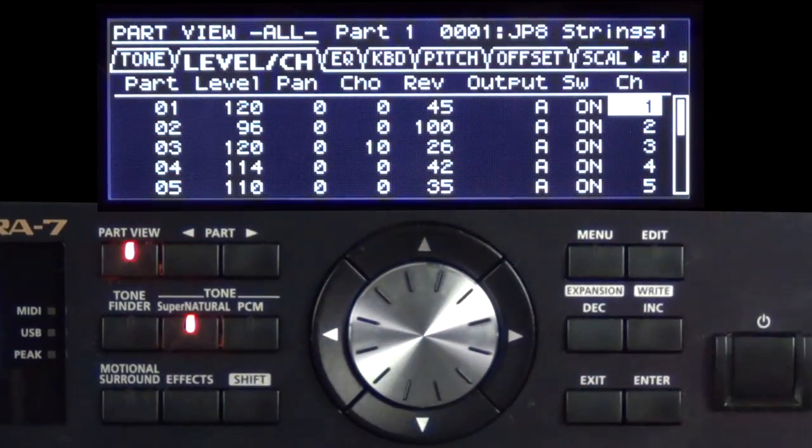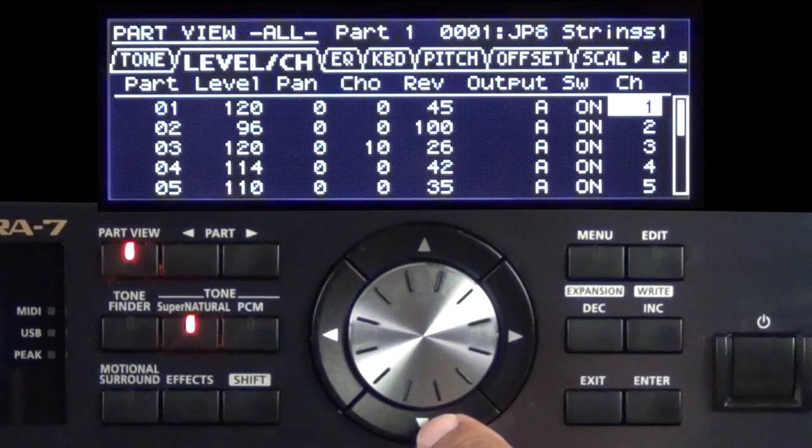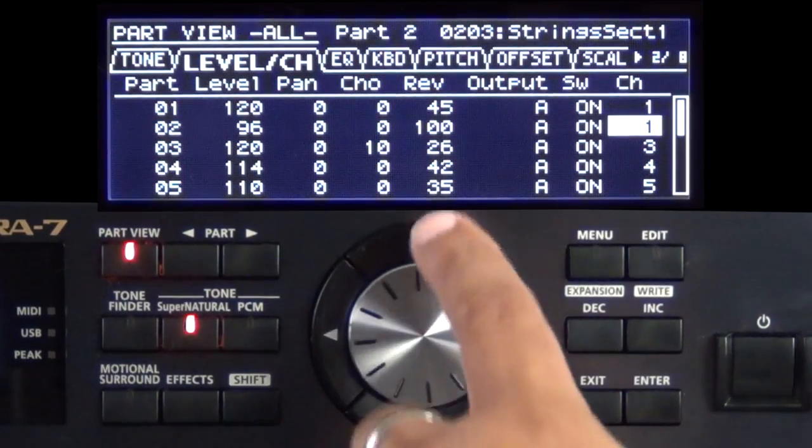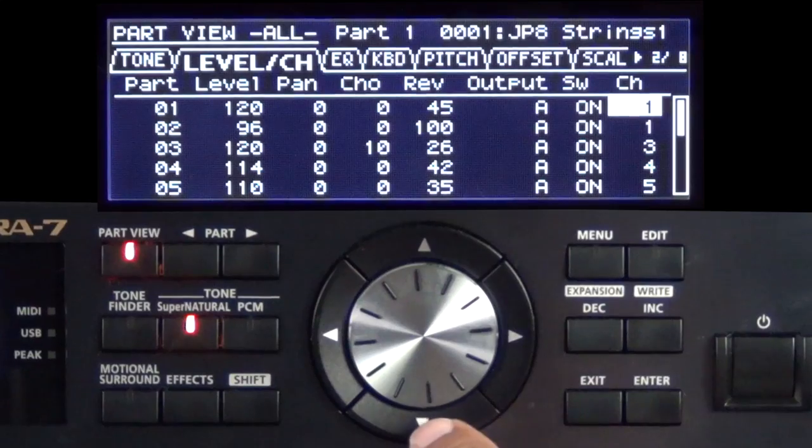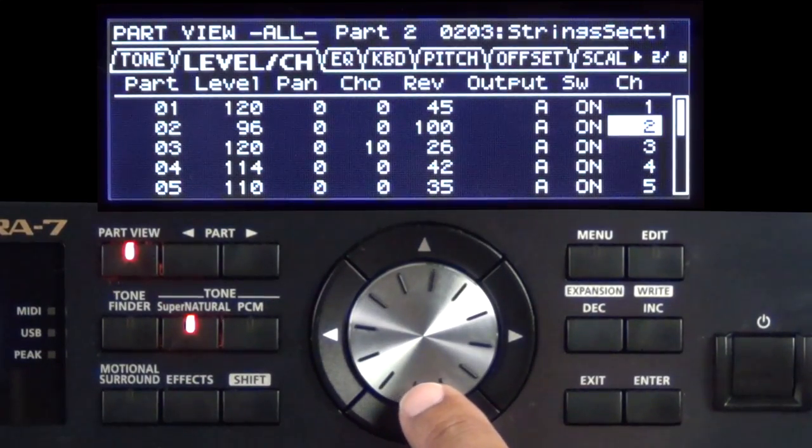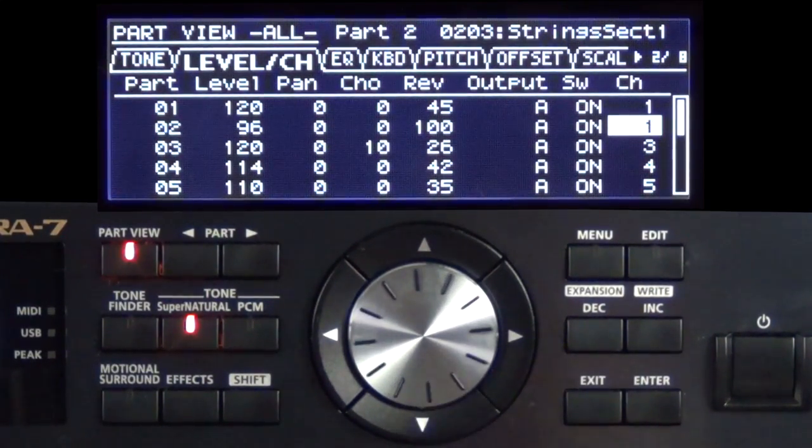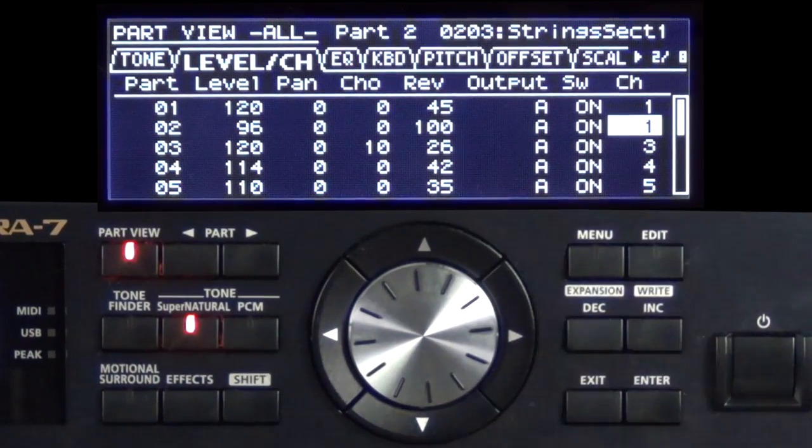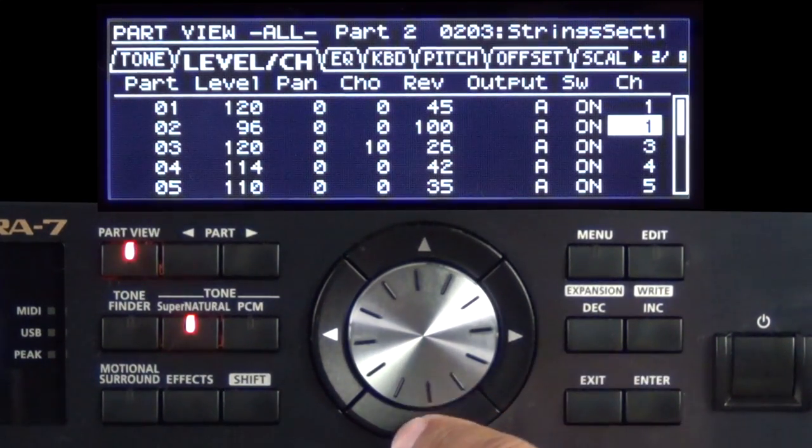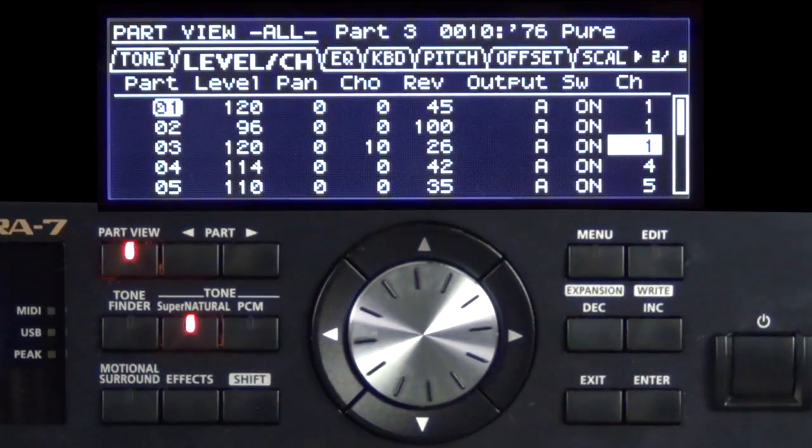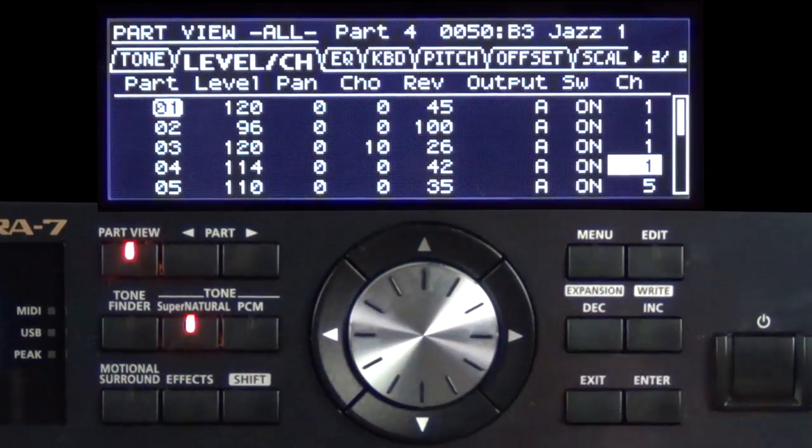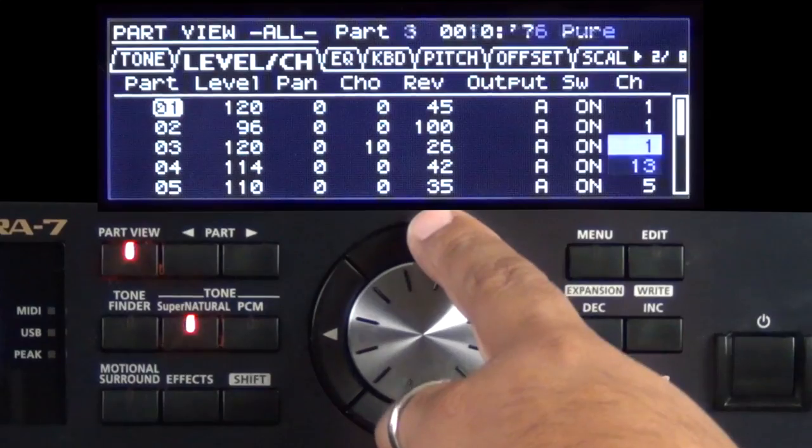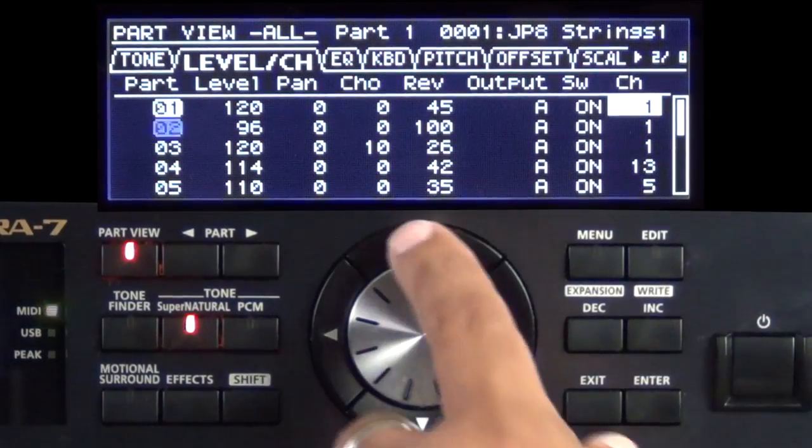And the reason why we would do this most commonly is to go ahead and layer. For example, if I have on part 1 a piano and part 2 a string, if I wanted to layer them together, I would put them on the same MIDI channels. For example, on MIDI channel 1, I would hear 2 sounds. If I wanted to layer more sounds, now I have 3 sounds, now I have 4, up to 16, so you can get pretty crazy with this. So kind of experiment with that and have some fun.